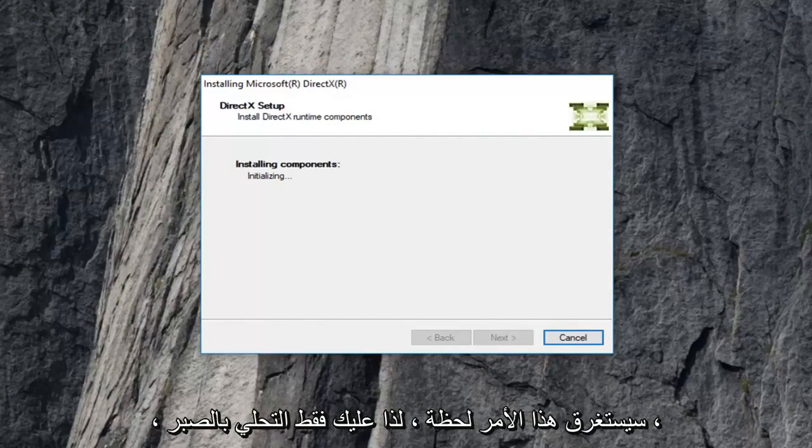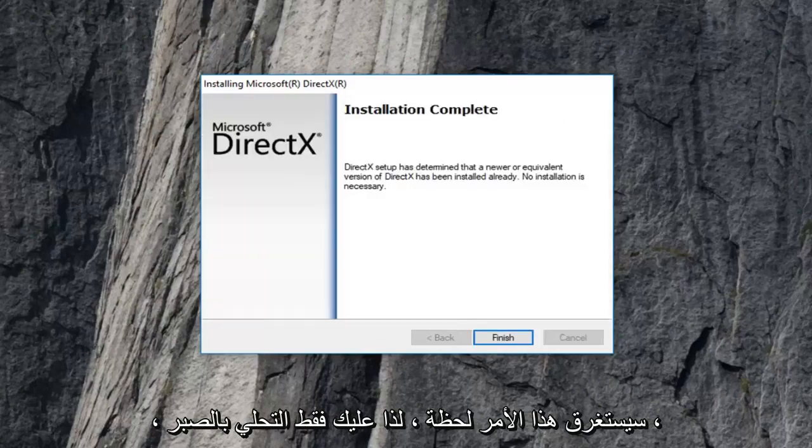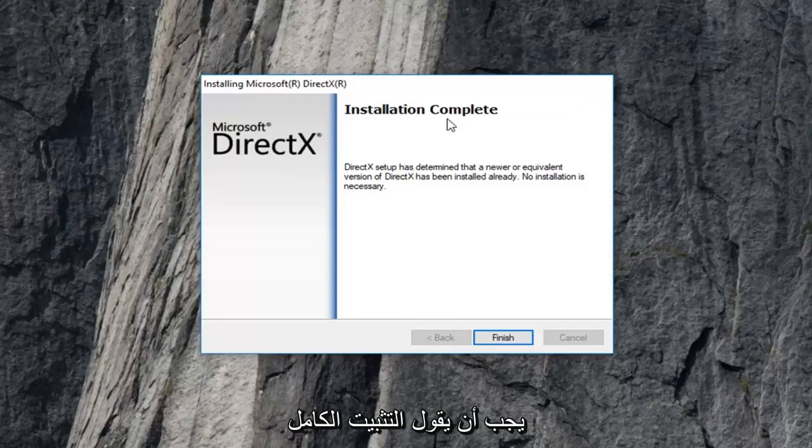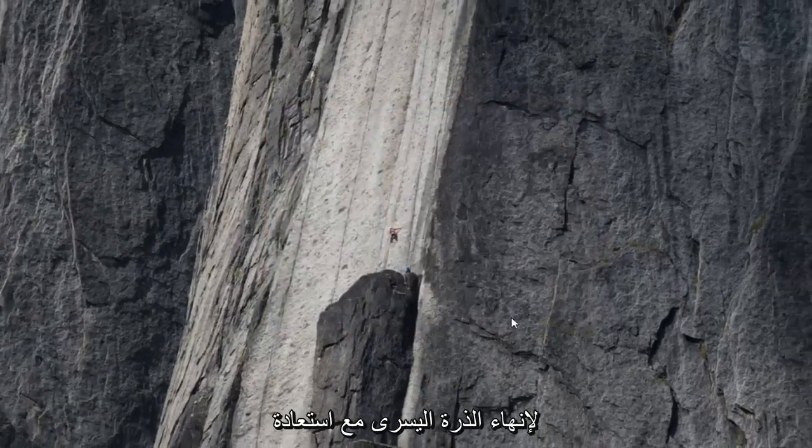This will take a moment so just be patient. You should see installation complete. Left click on finish.